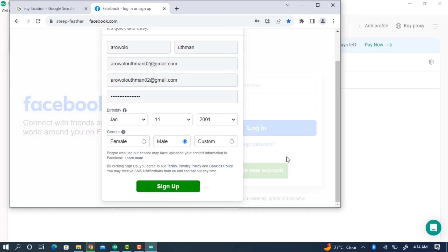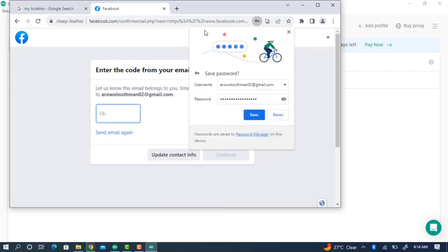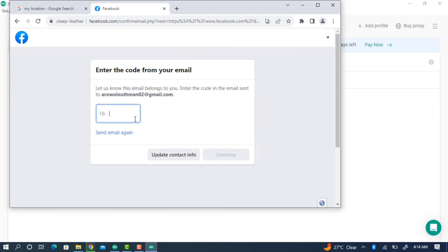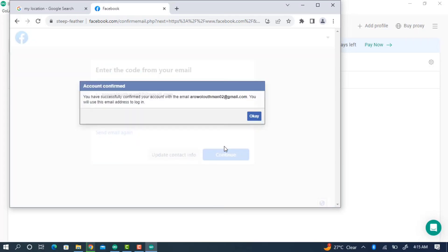You can create a Gmail account in this same browser if you don't have one to use. Facebook will ask you to confirm your email — enter the code sent to your email. I received the code and entered it, then clicked Continue.